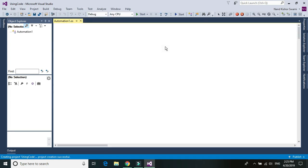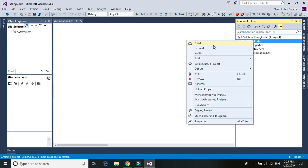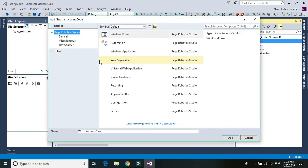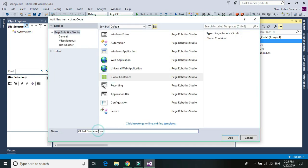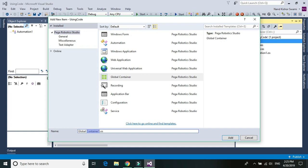Go to your Solution Explorer and add global container. Give a meaningful name that makes more sense to you.